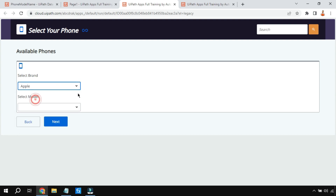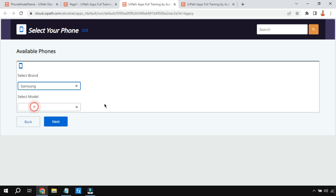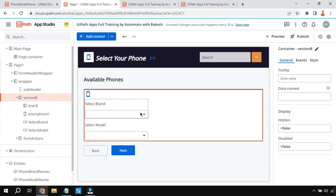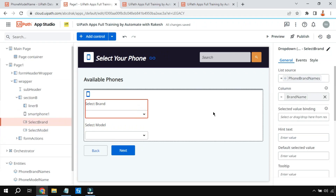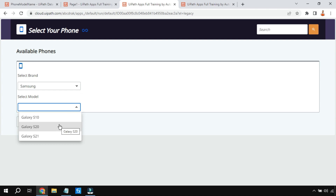Let's preview: if I select Apple, the second drop-down shows only Apple models. If I select Samsung, the Samsung models appear. This is how it becomes dynamic. Thank you for watching - through this example you should now understand how a conditional drop-down can be created in UiPath App Studio. The key requirement is creating two separate entities. See you in the next video with more new learnings.